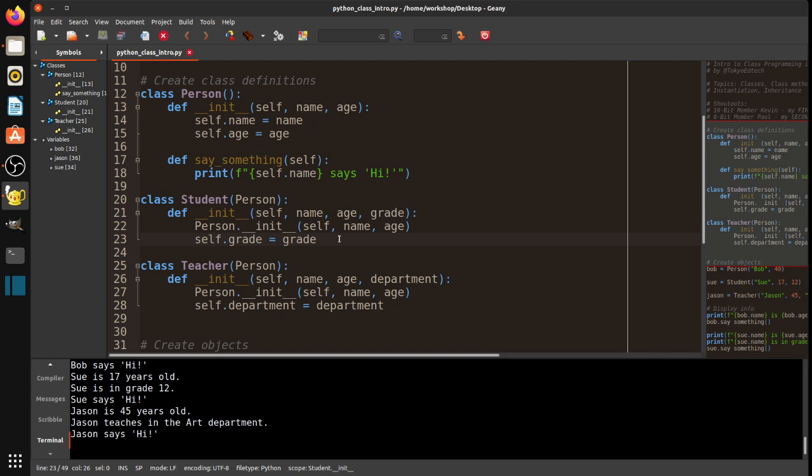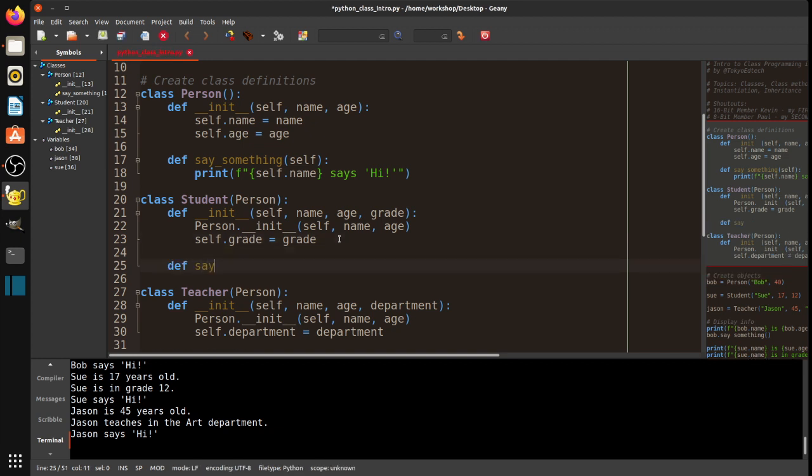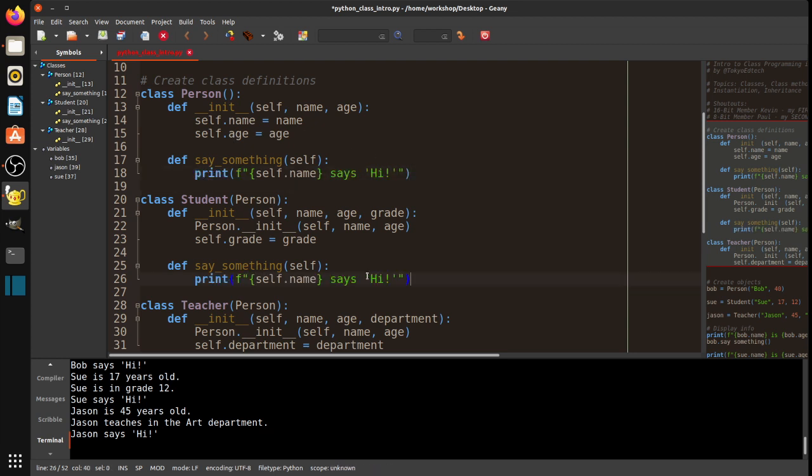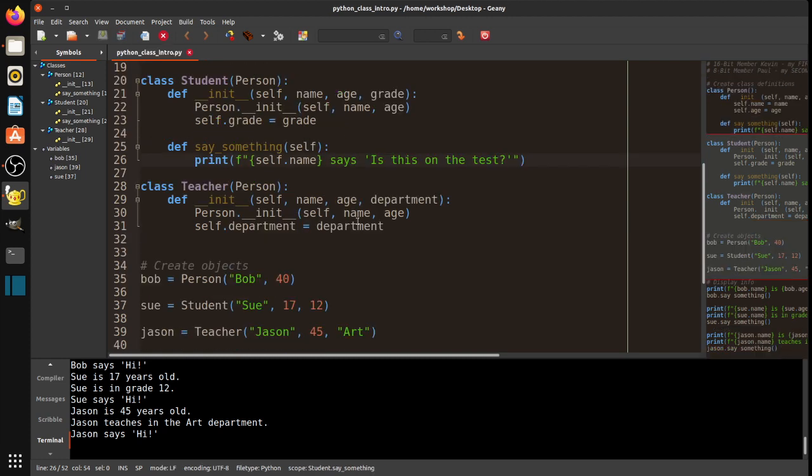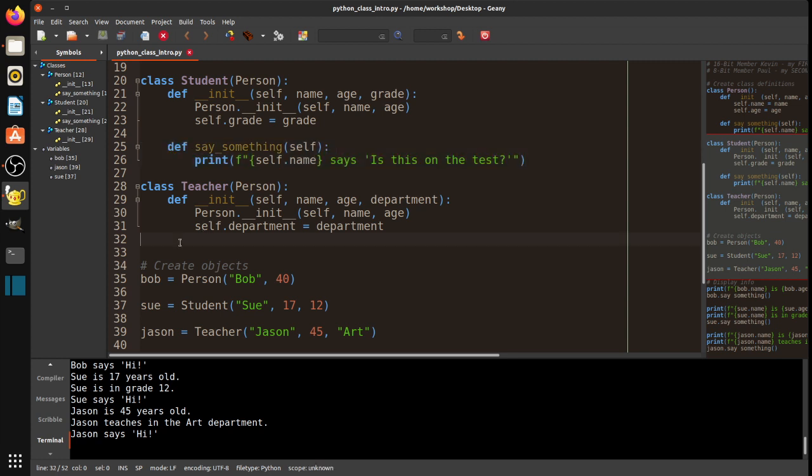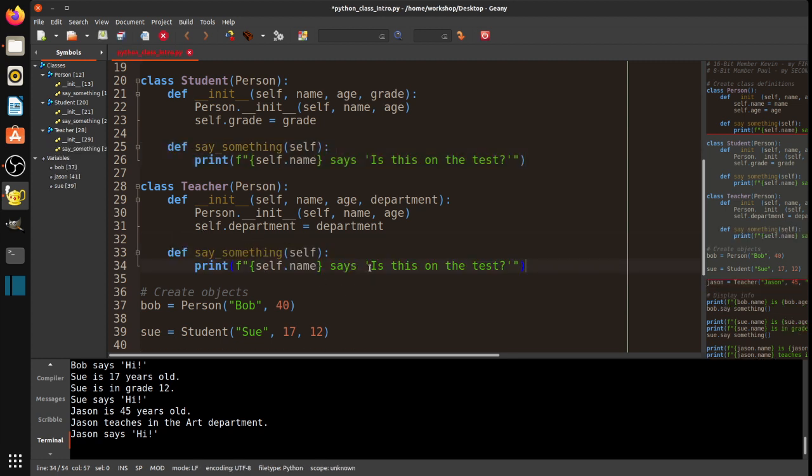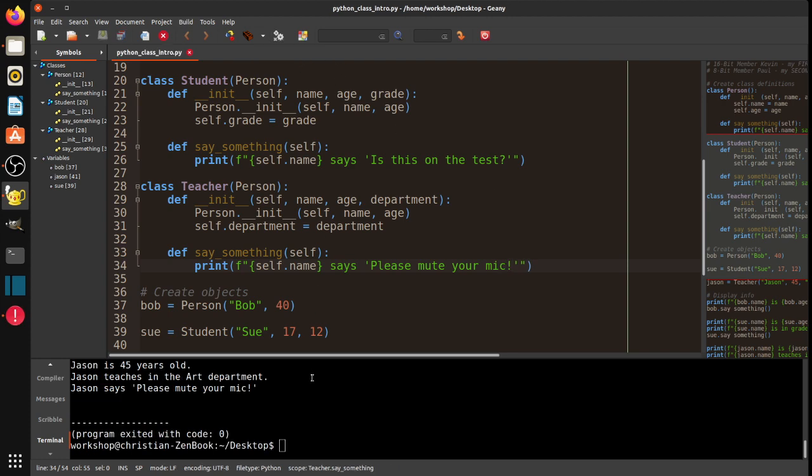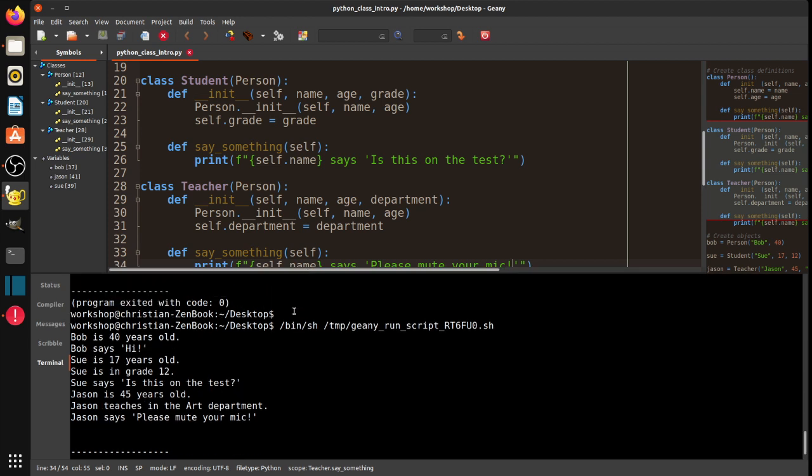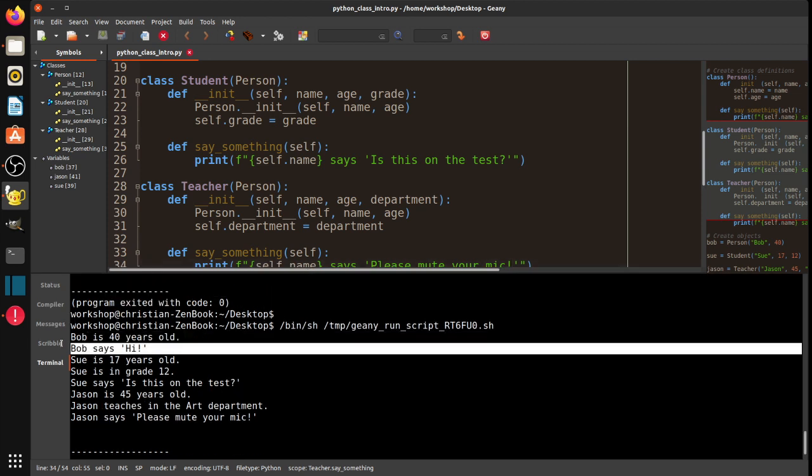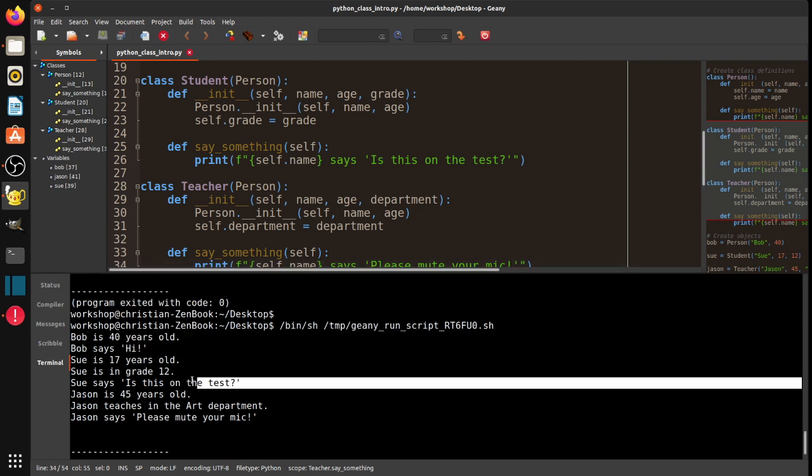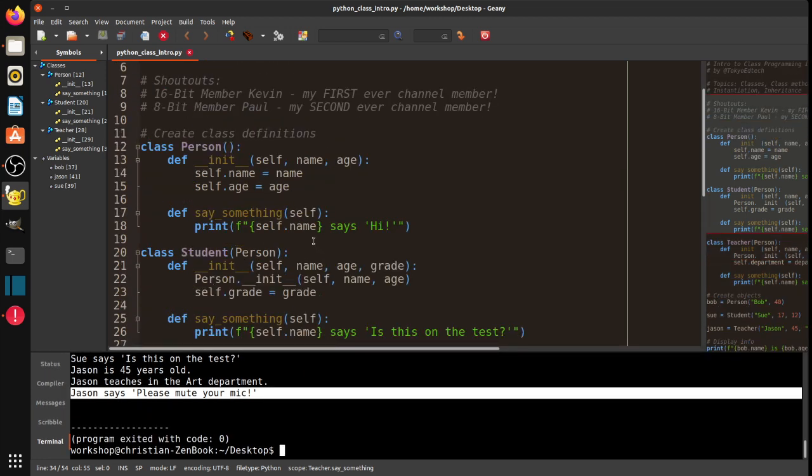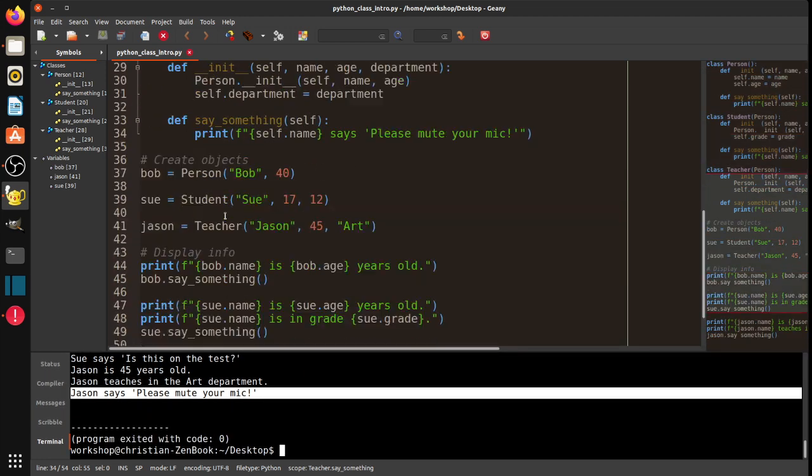Now, what I can do is I can actually override that. So, I make a method with the same name and the same arguments here. And maybe, what's something a student would say? Is this on the test? And then, what's something a teacher might say? Teacher might say, please mute your mic. Something a teacher might say. So, if I run that, you can see now, Bob still says hi. Sue says, is this on the test? And Jason says, please mute your mic. Based on which class they are in.